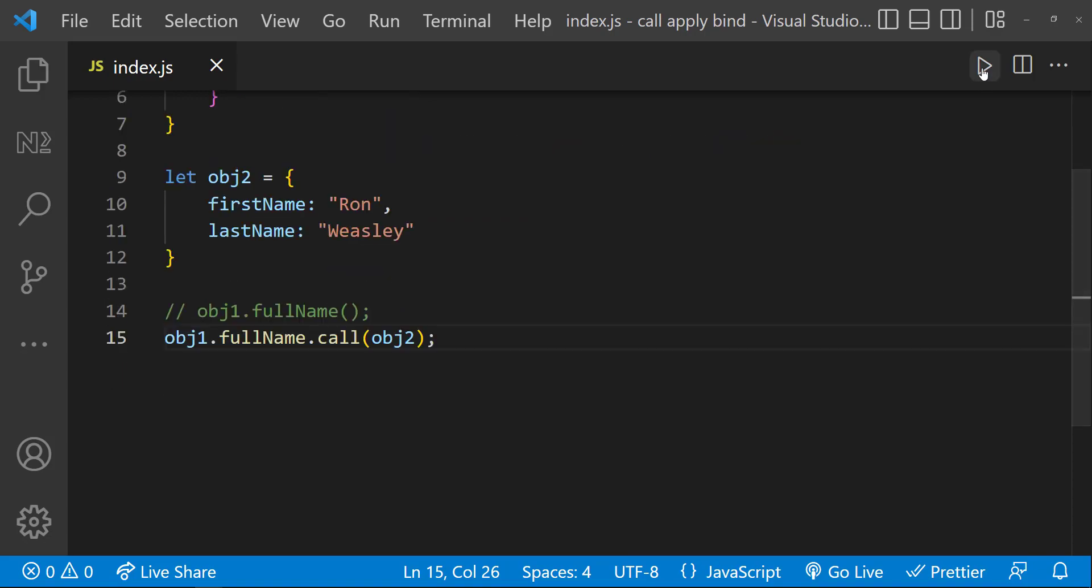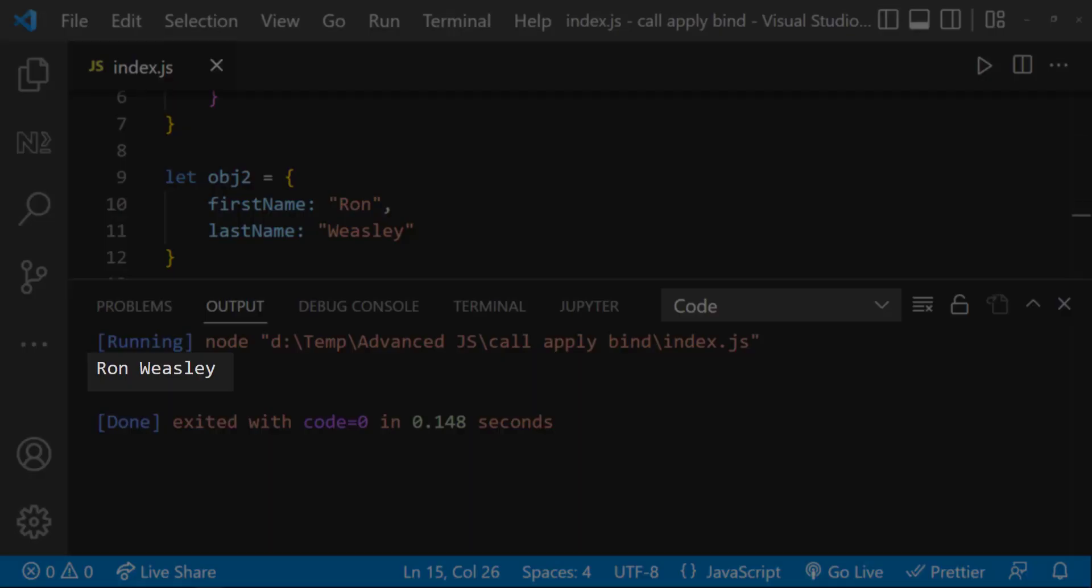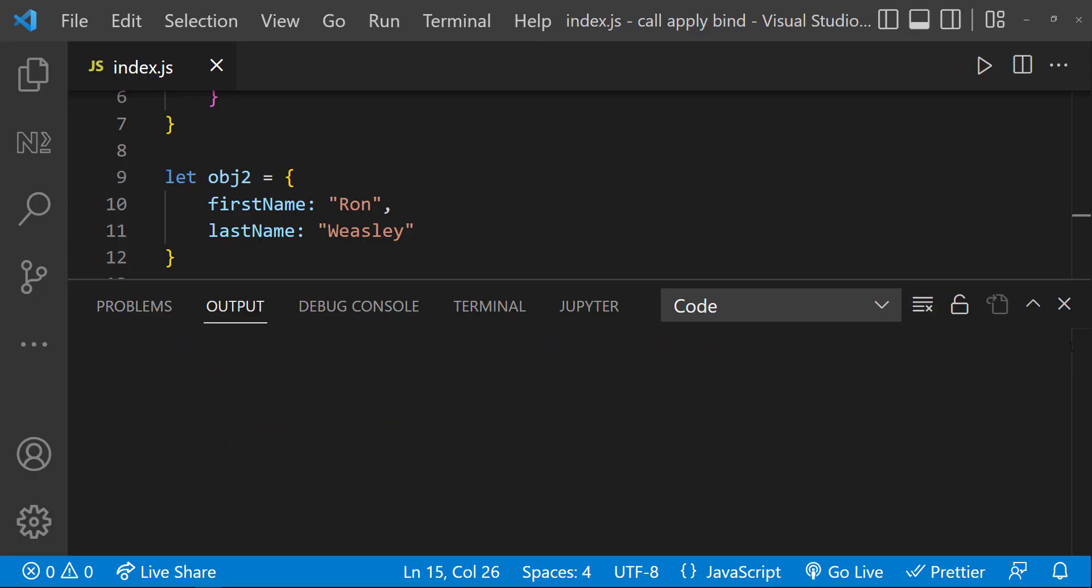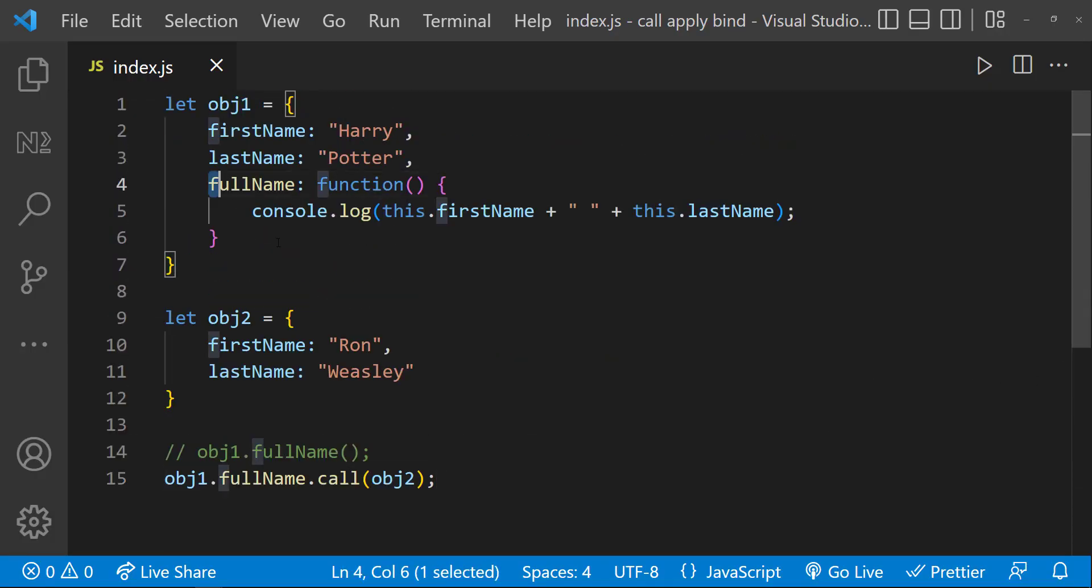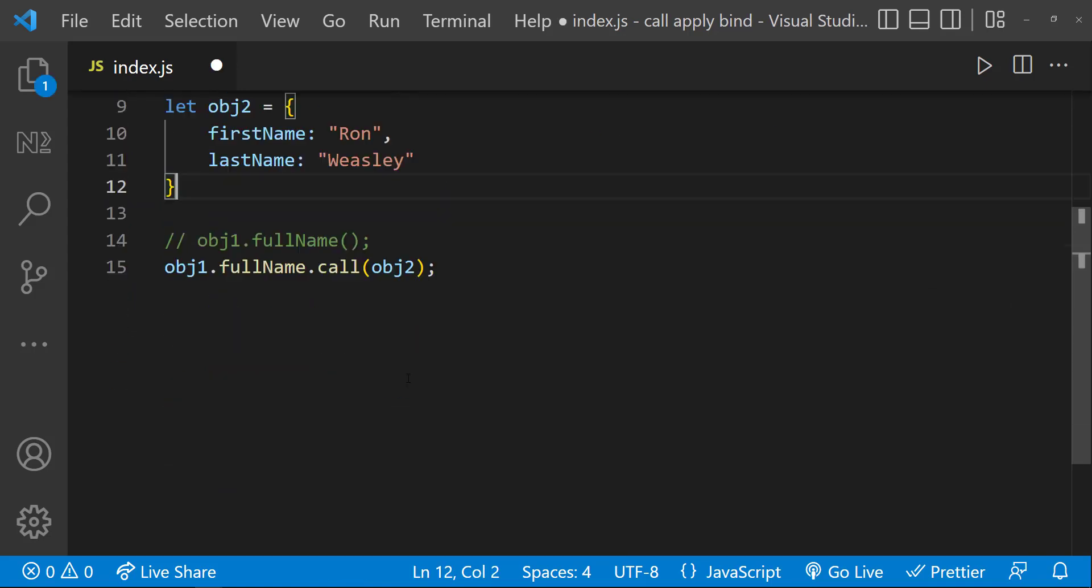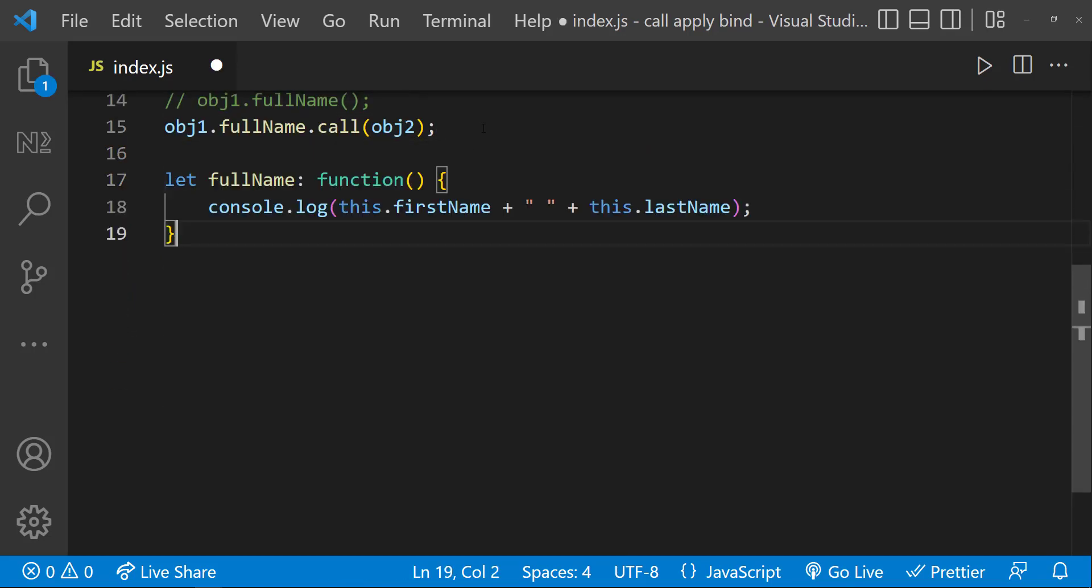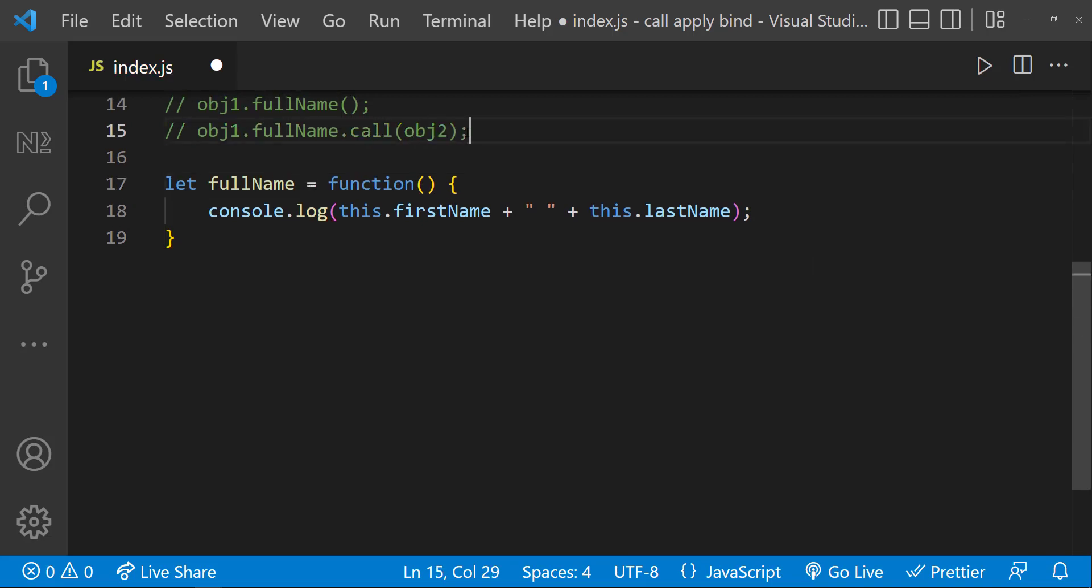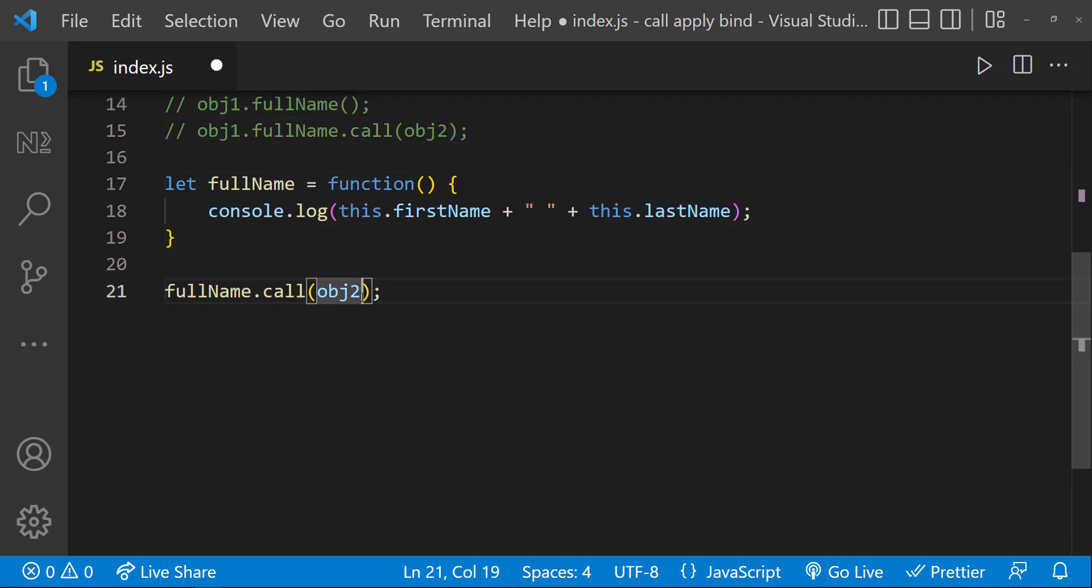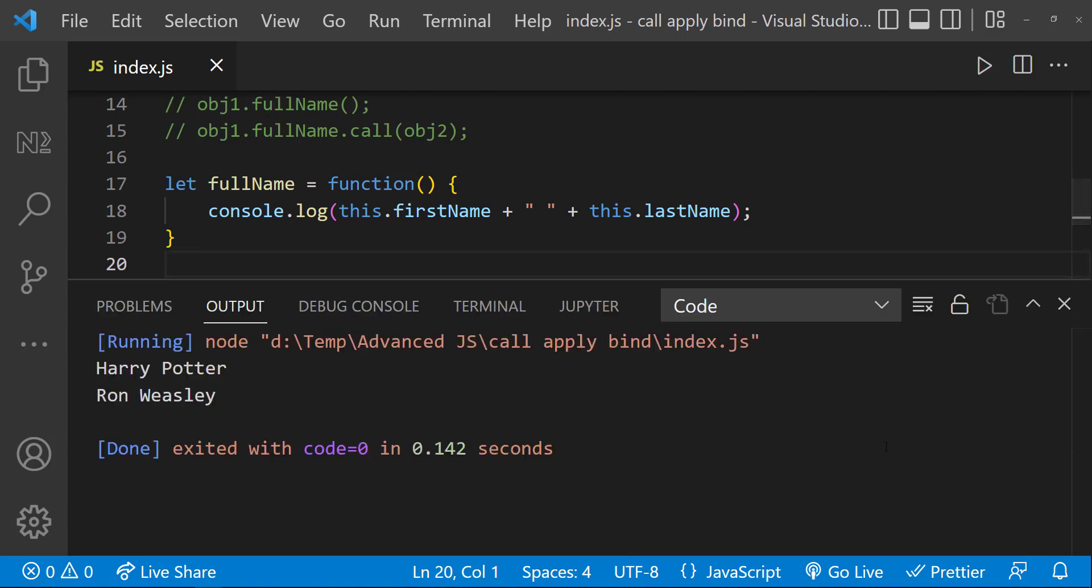But instead of keeping this function inside object1, we can keep it outside—in the global object—and we can use call function to pass the respective object. Here you can note 'this' is pointing to the respective object.